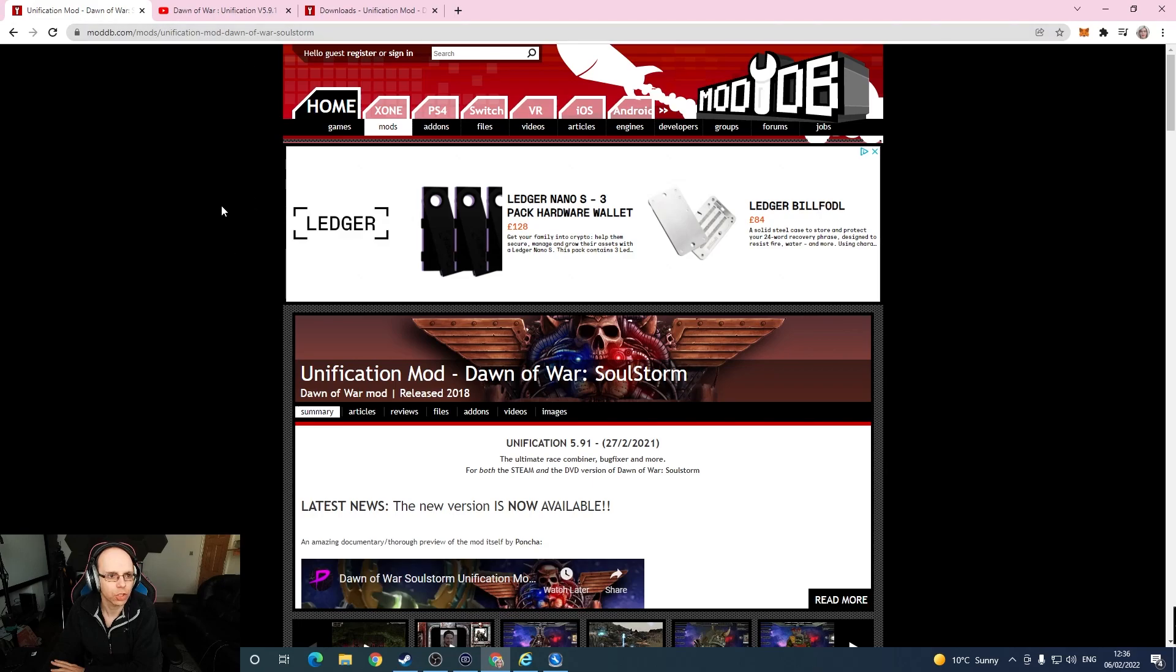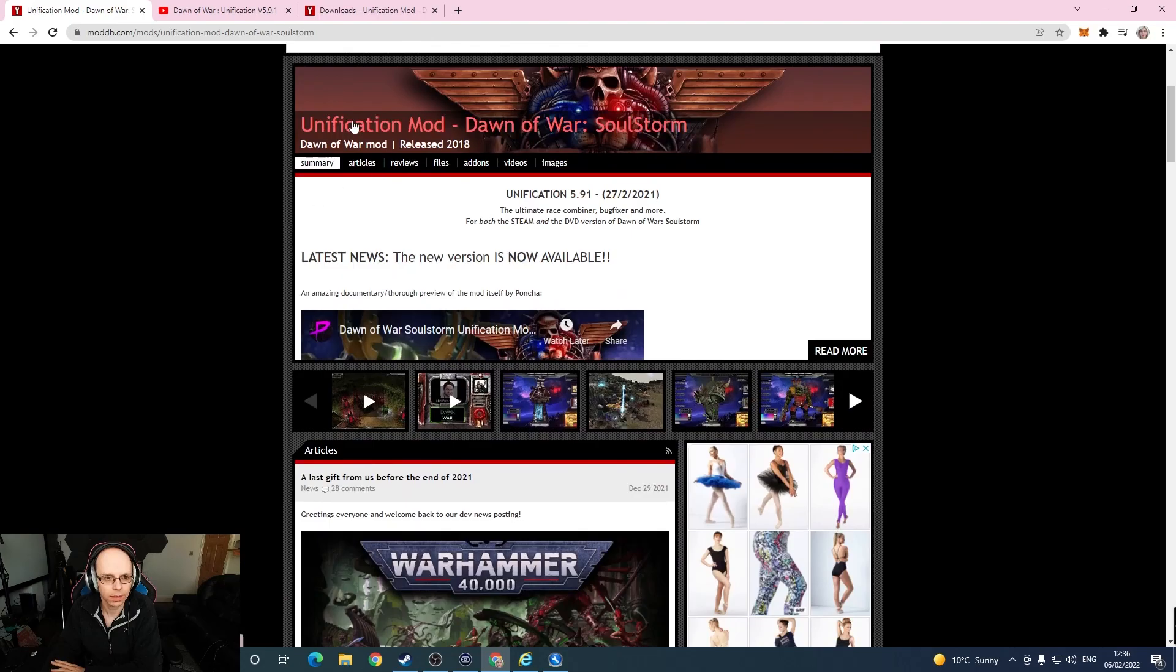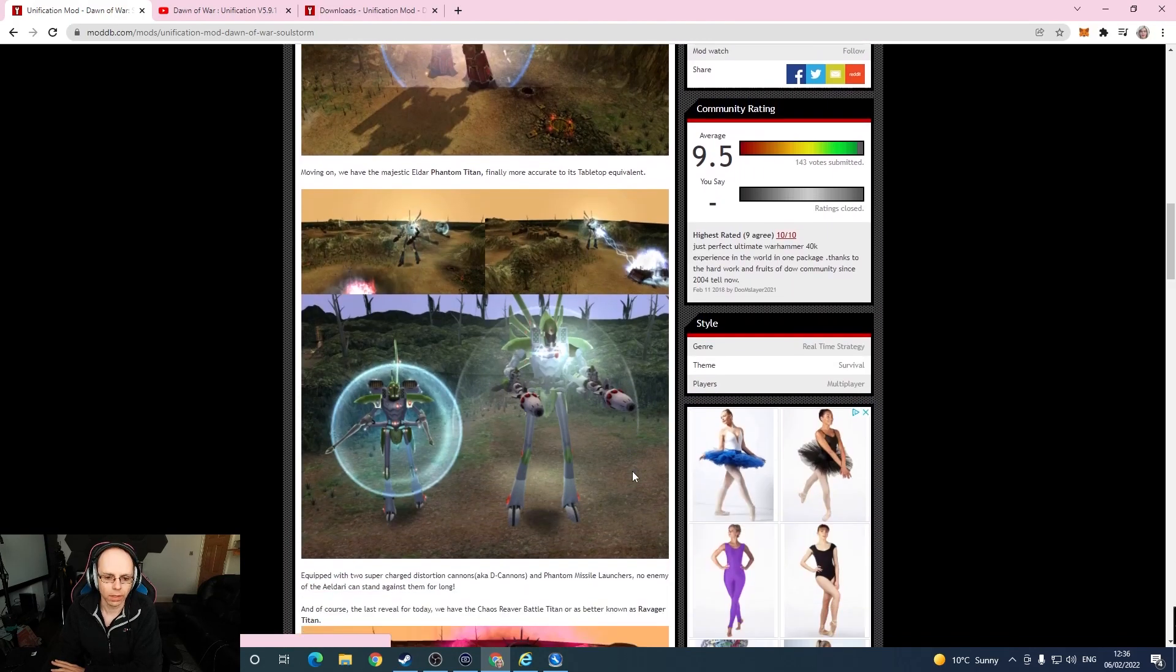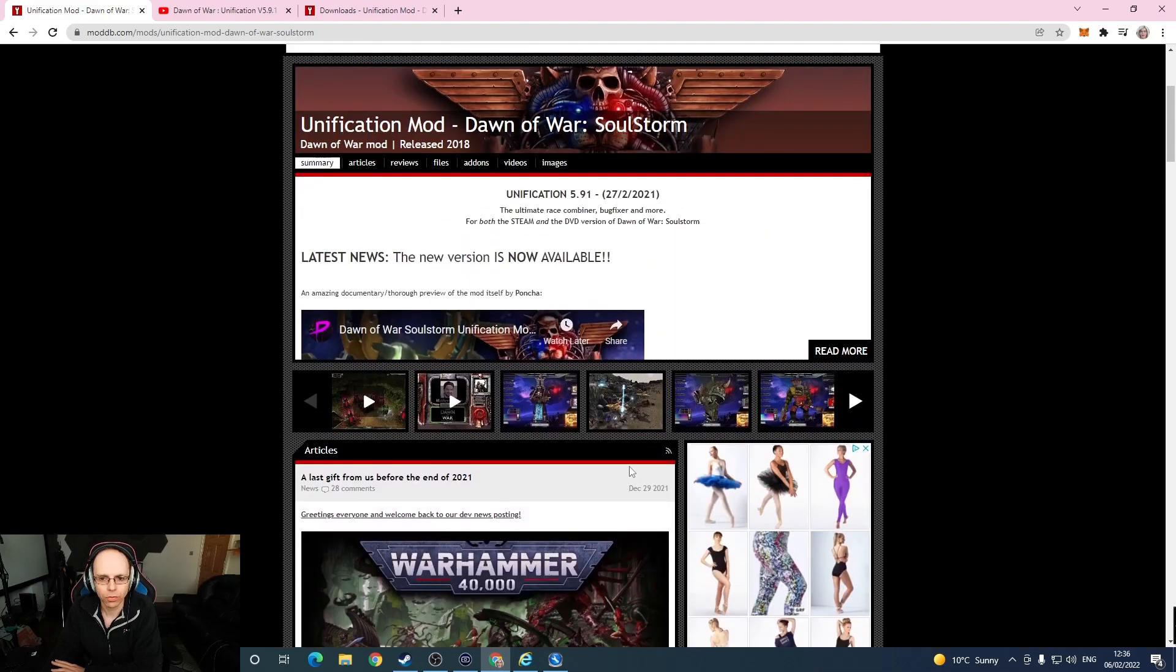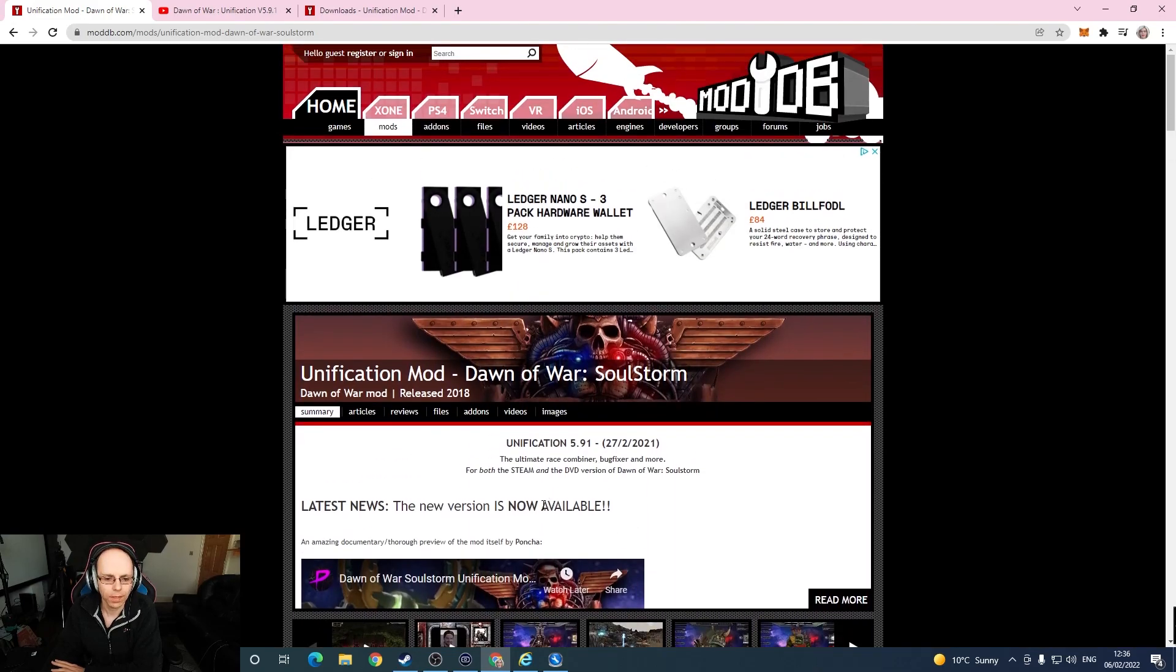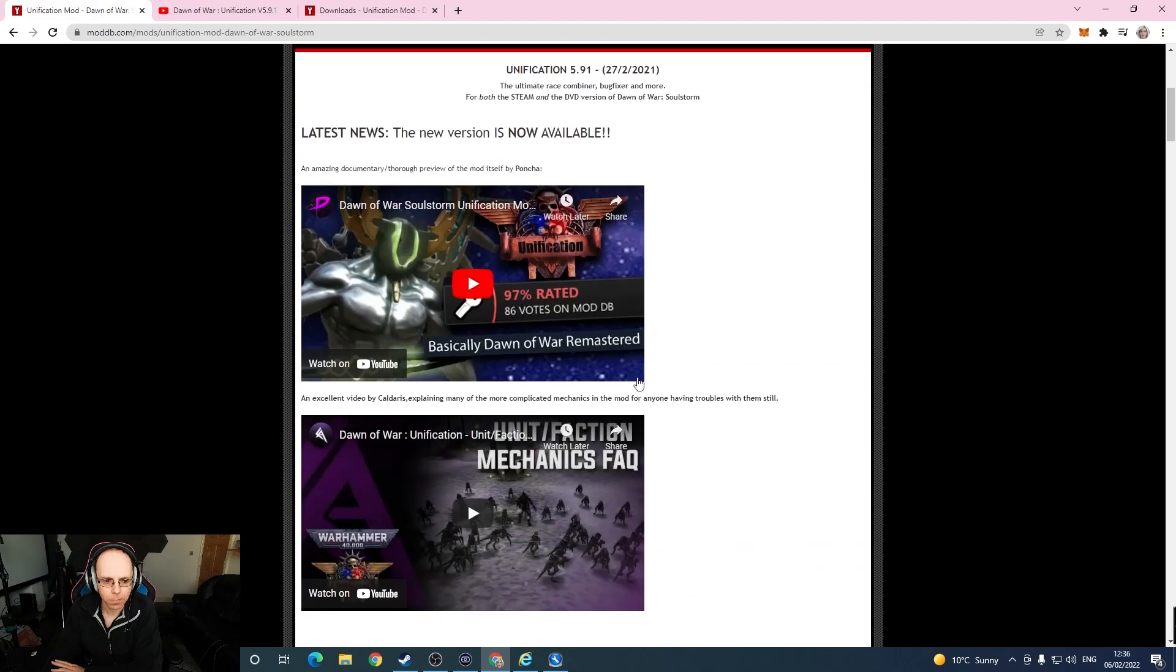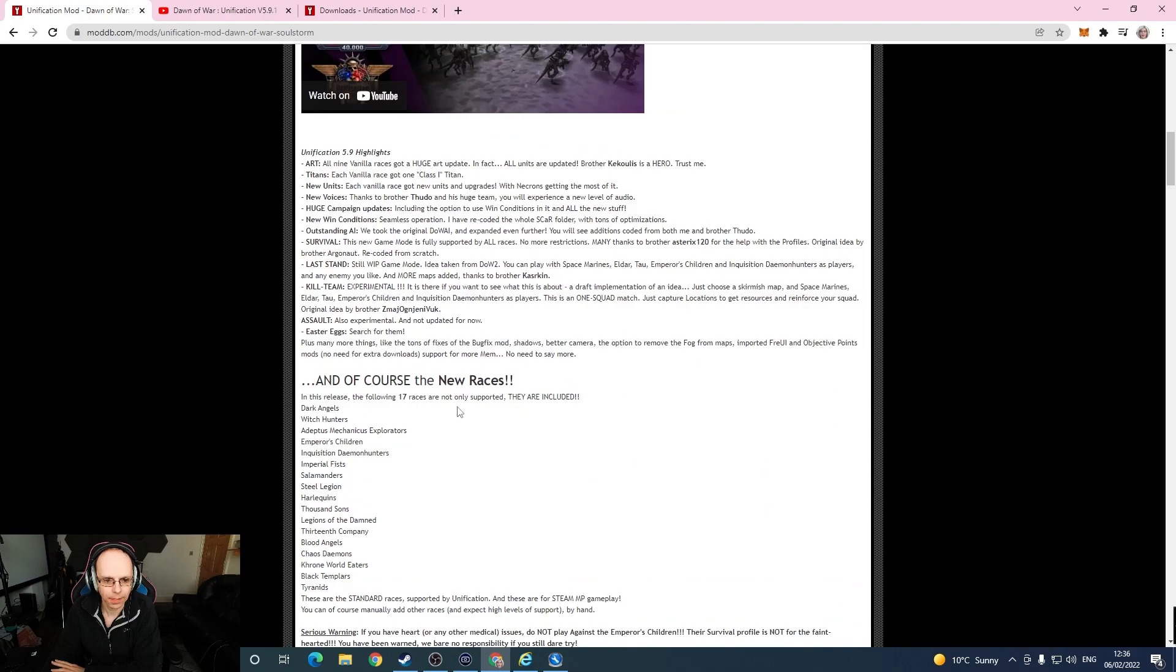Under mods, Unification mod Dawn of War Soulstorm. This is it here. You will see articles with very fancy stuff, and what we need is the Unification mod version is available now.